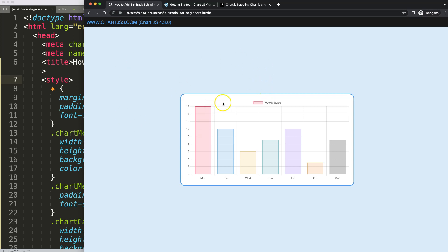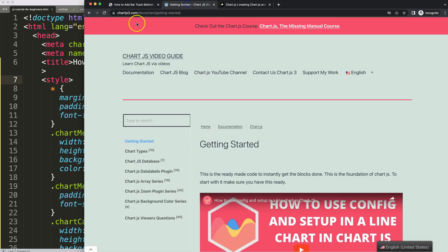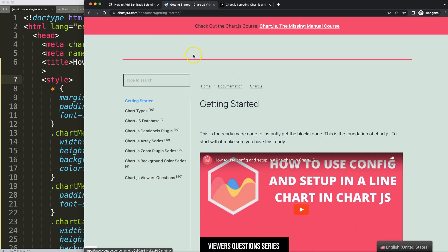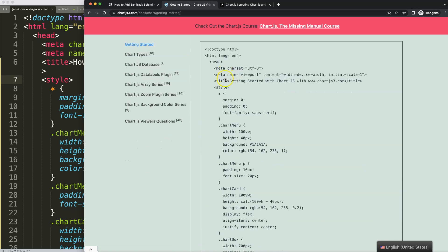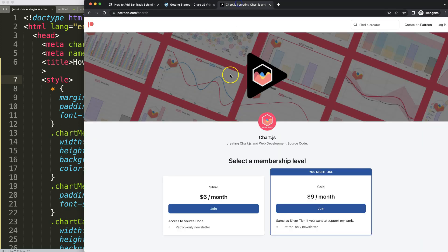First of all, make sure you have the boilerplate template, which you can find on chartjs3.com under getting started. This link you can find as well in the description box. Once shown, scroll down and copy this chunk of code and you're good to go.